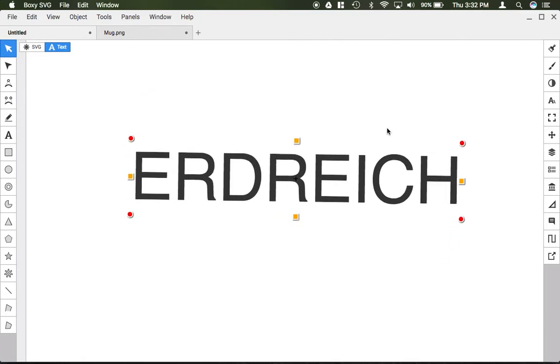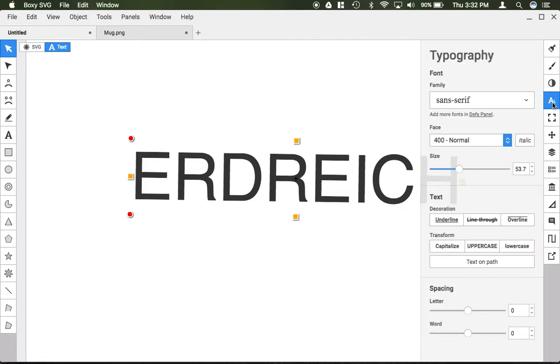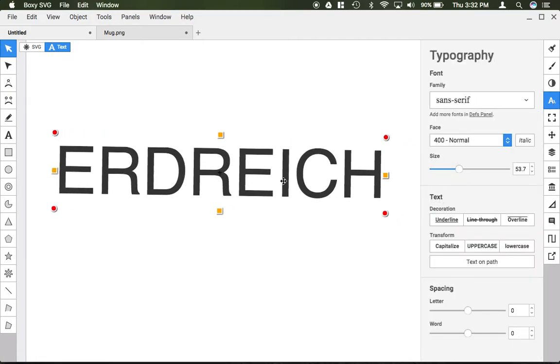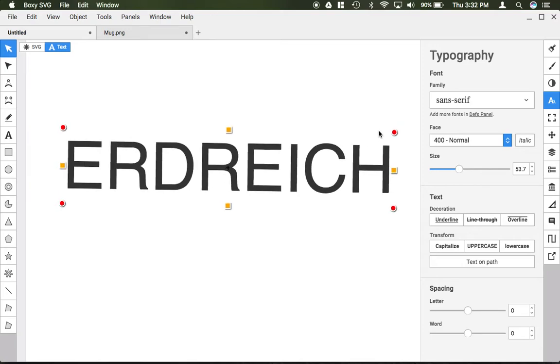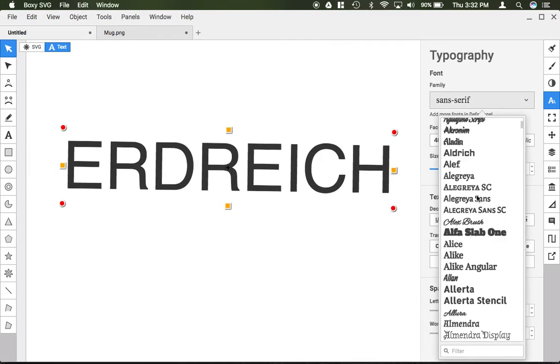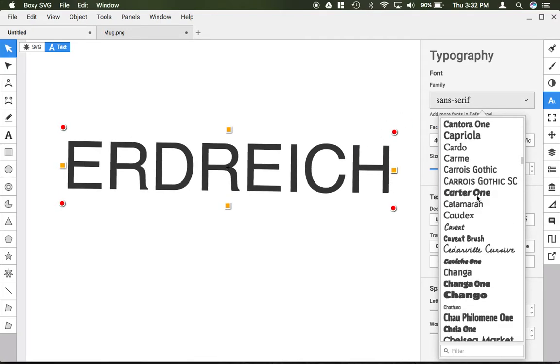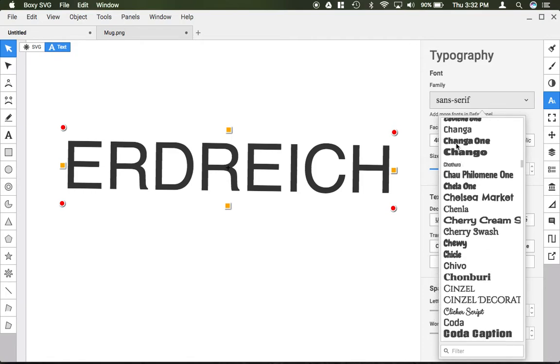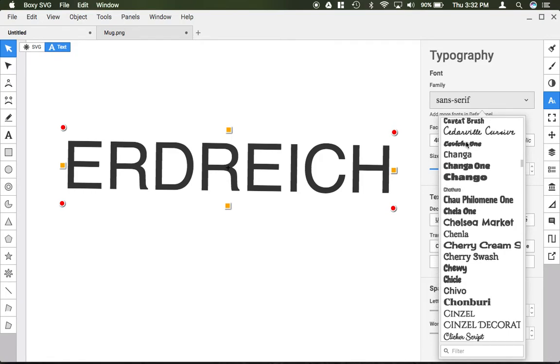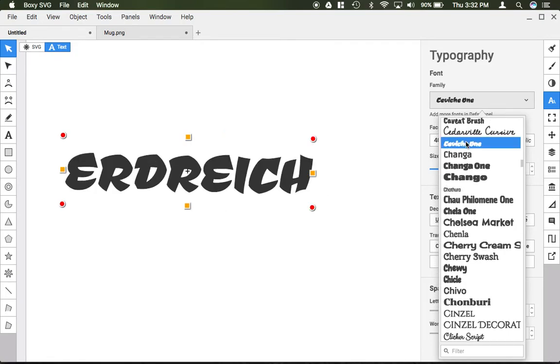To change the font, go to the text or typography panel on the right-hand side. After opening the typography panel, you can choose from hundreds of fonts inside BoxSVG.